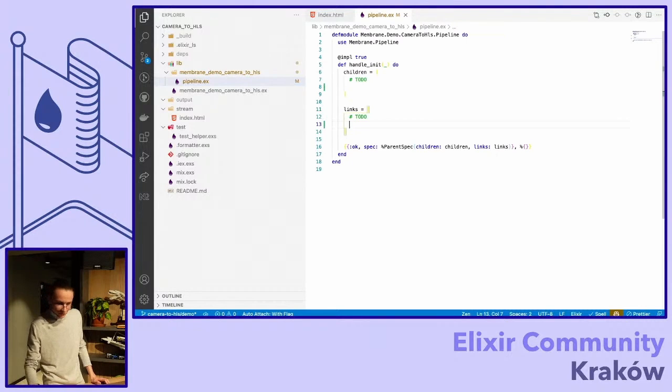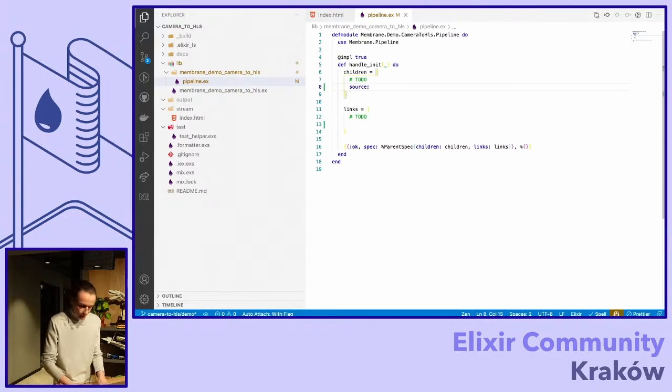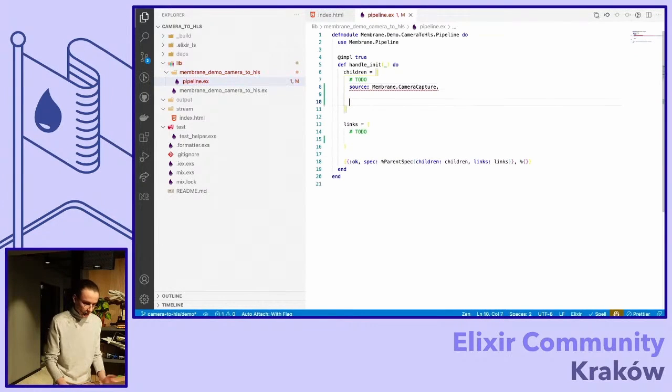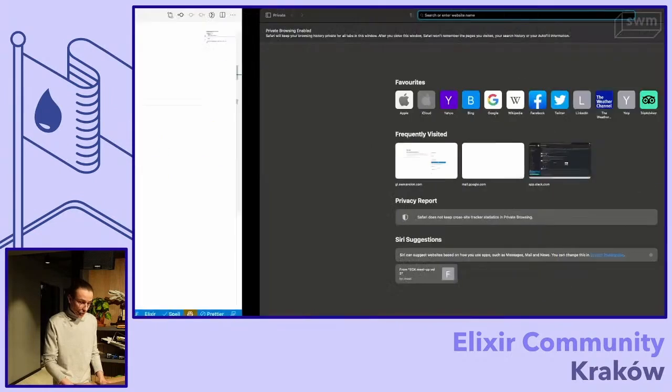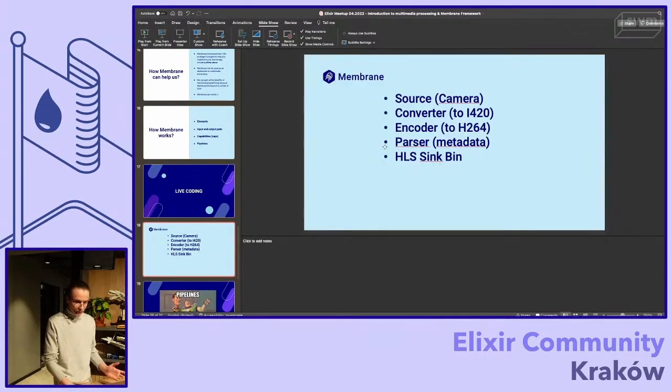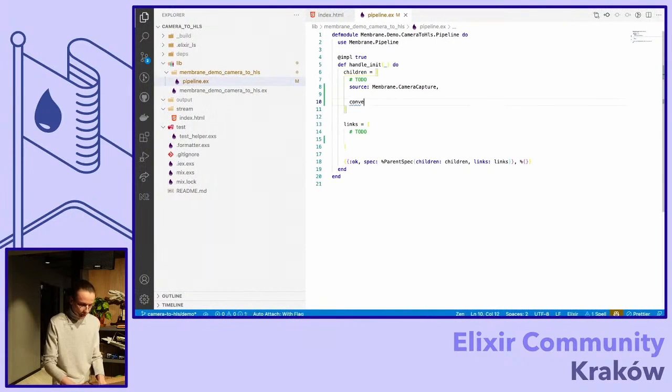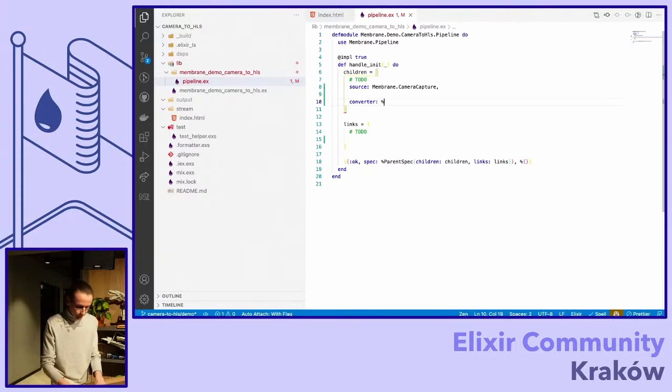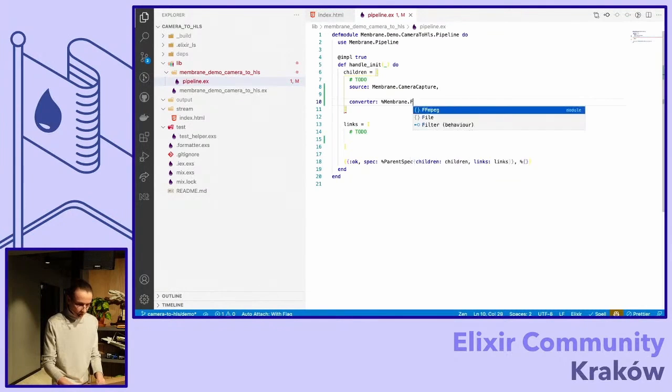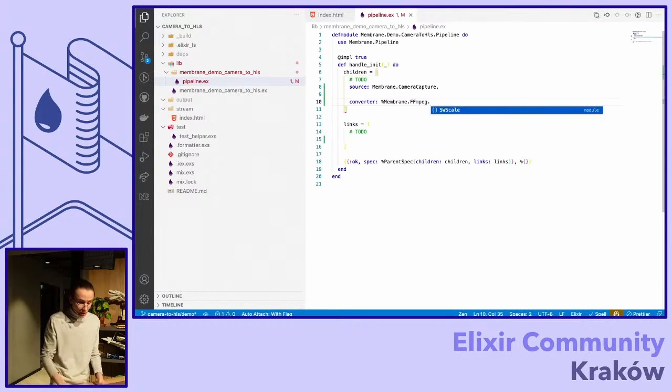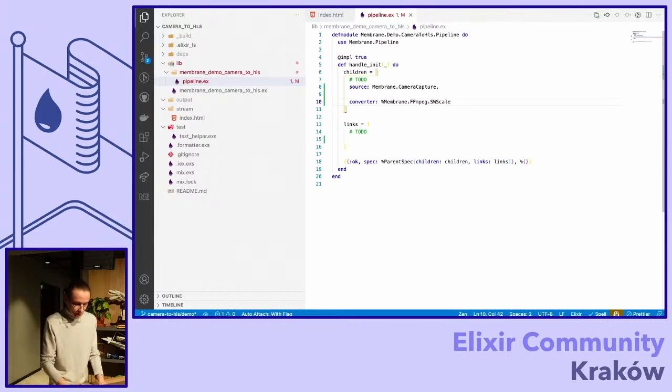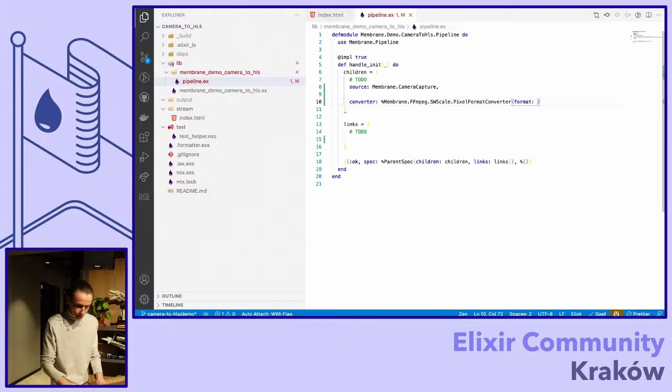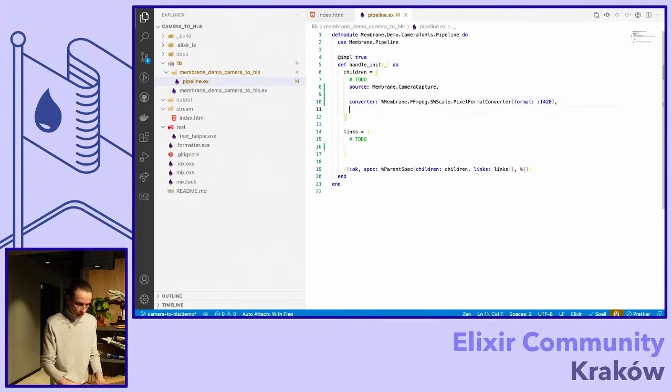So first element that we saw is just source. So let's define it. Source, it's Membrane camera capture plugin without parameters. And that's it, that's the first element. The second element according to the presentation was a converter to the format I420. So let's define it. Converter, it will be Membrane FFmpeg because Membrane under the hood uses just FFmpeg, as for scale pixel format converter, and there we need to pass a format which is I420.